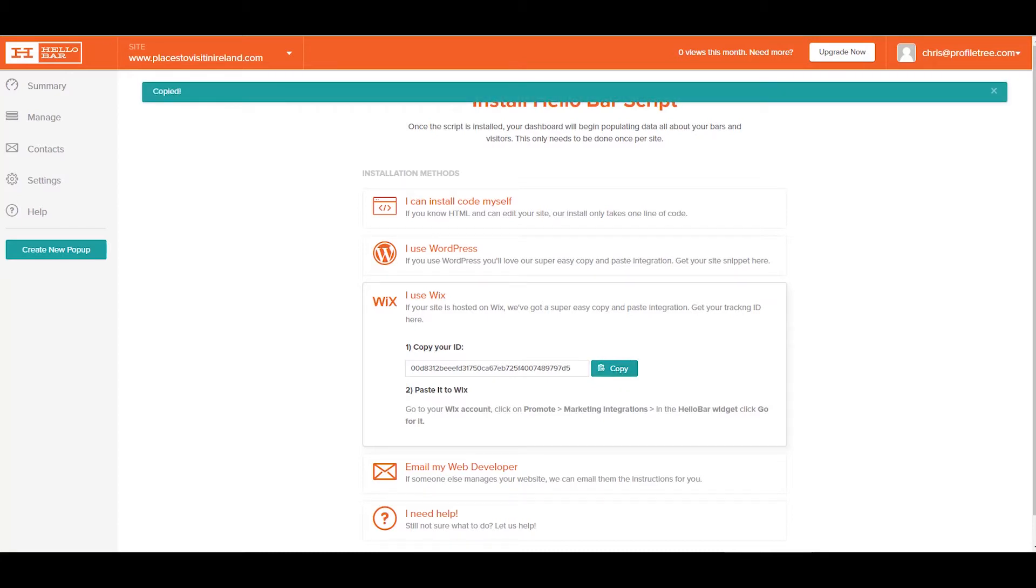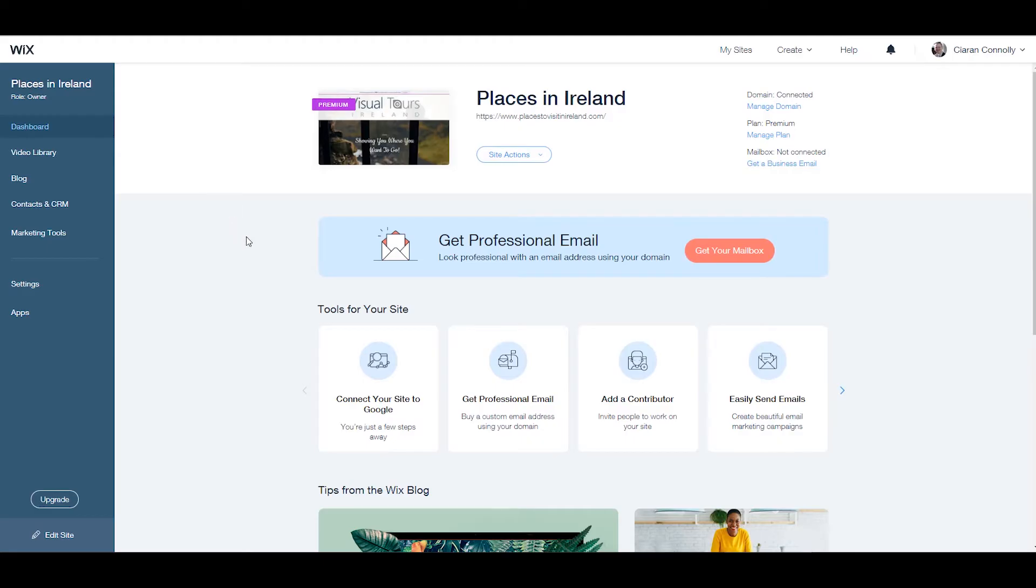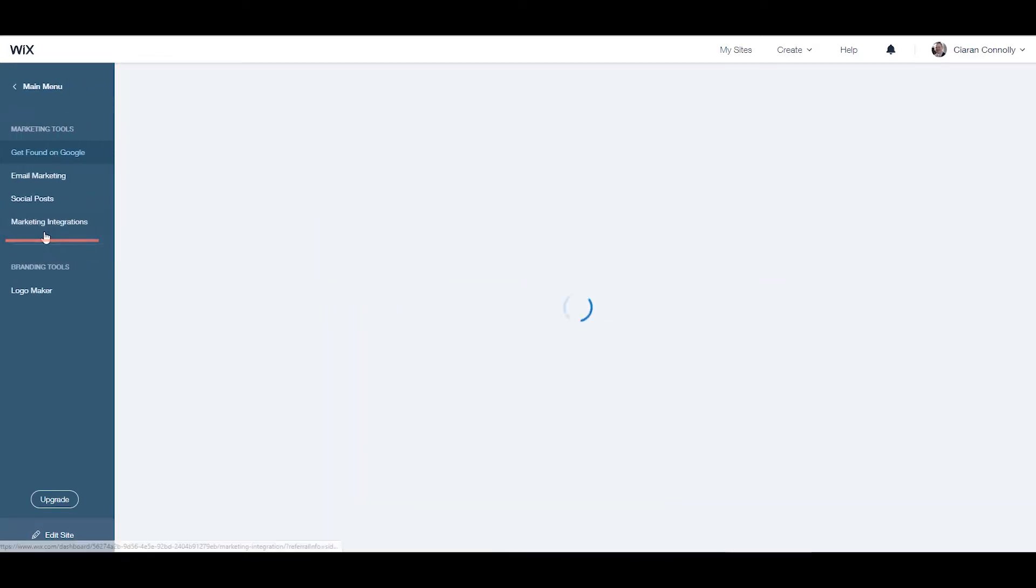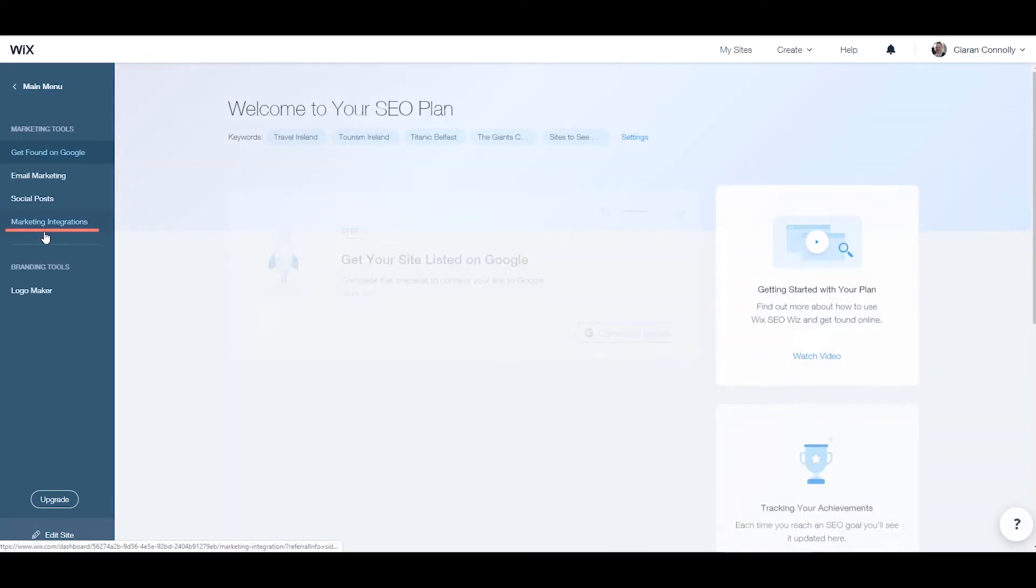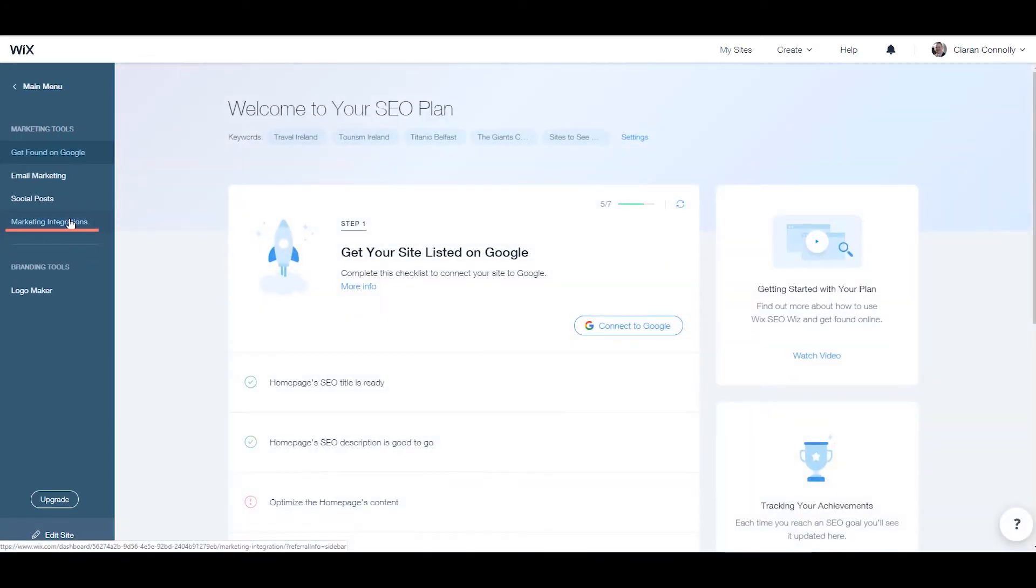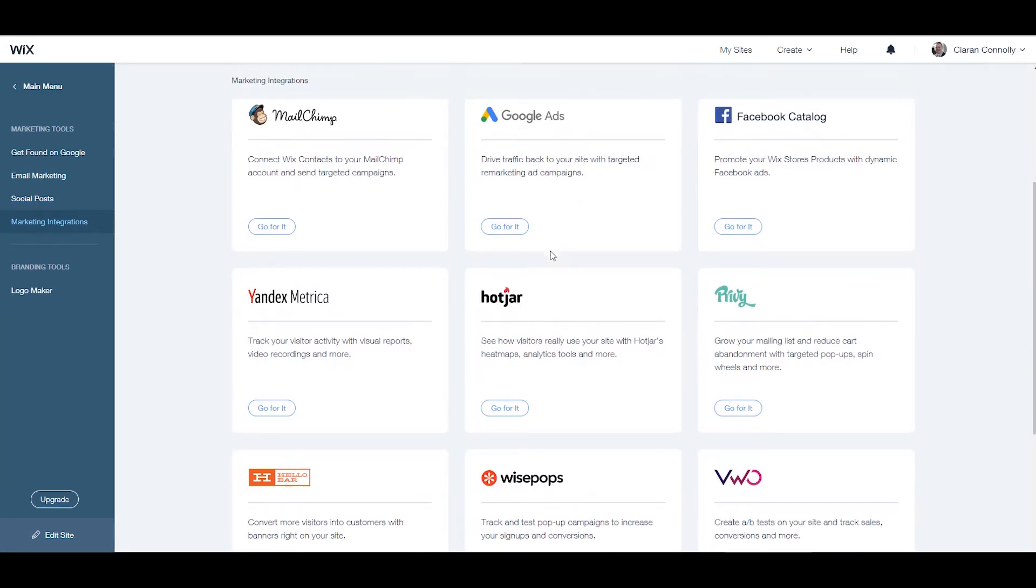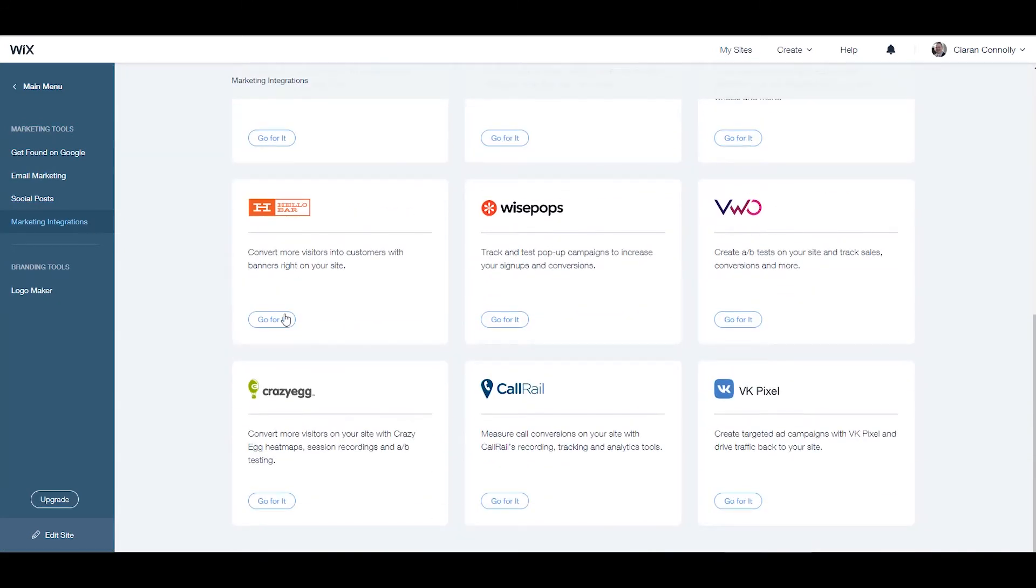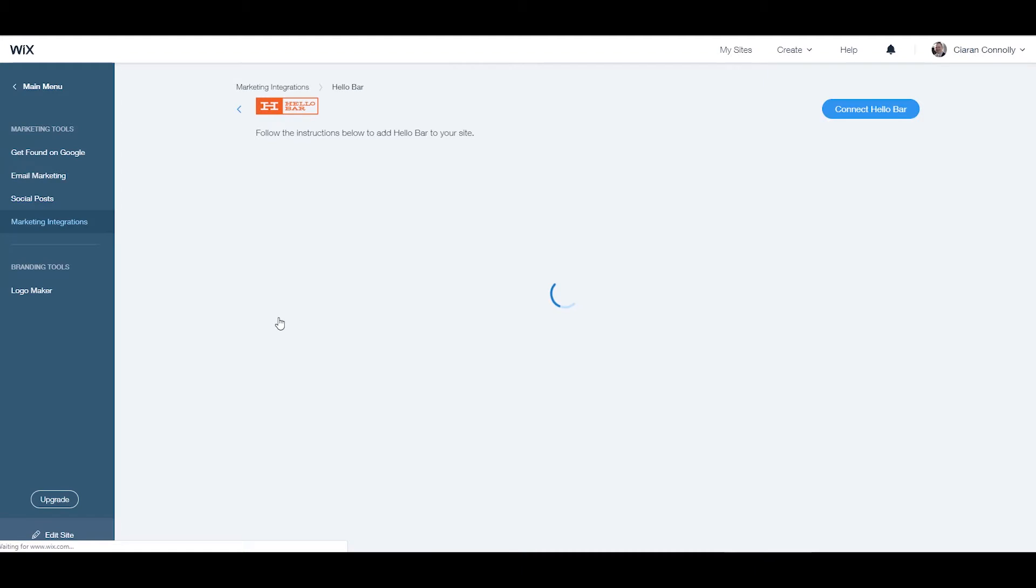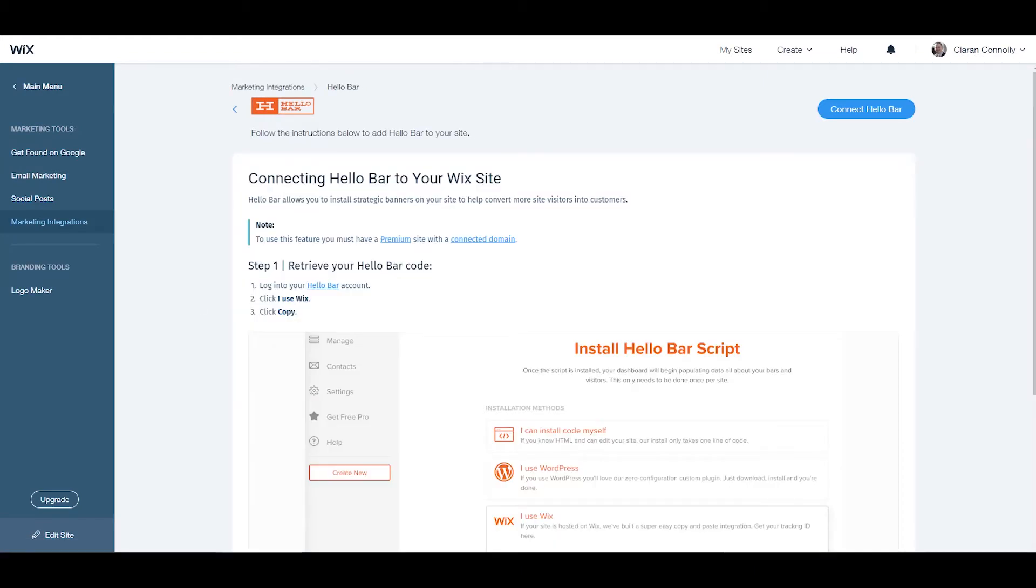Go back to your Wix dashboard and click marketing tools, then marketing integrations. On this page, you'll find instructions on how to get the account ID for HelloBar. Find HelloBar and click 'go for it'.